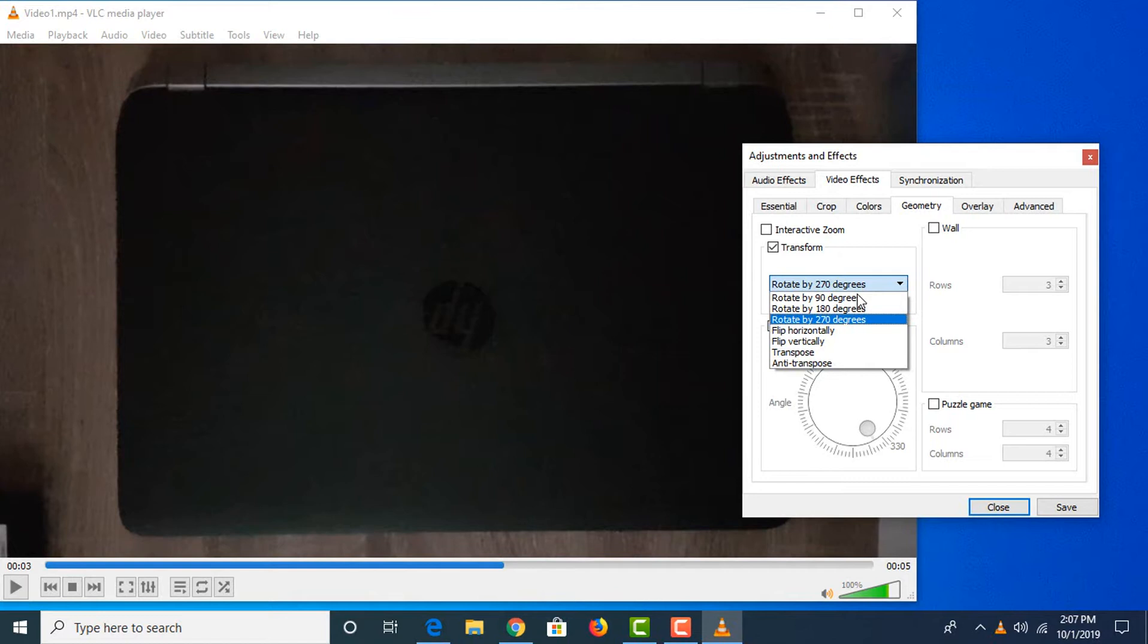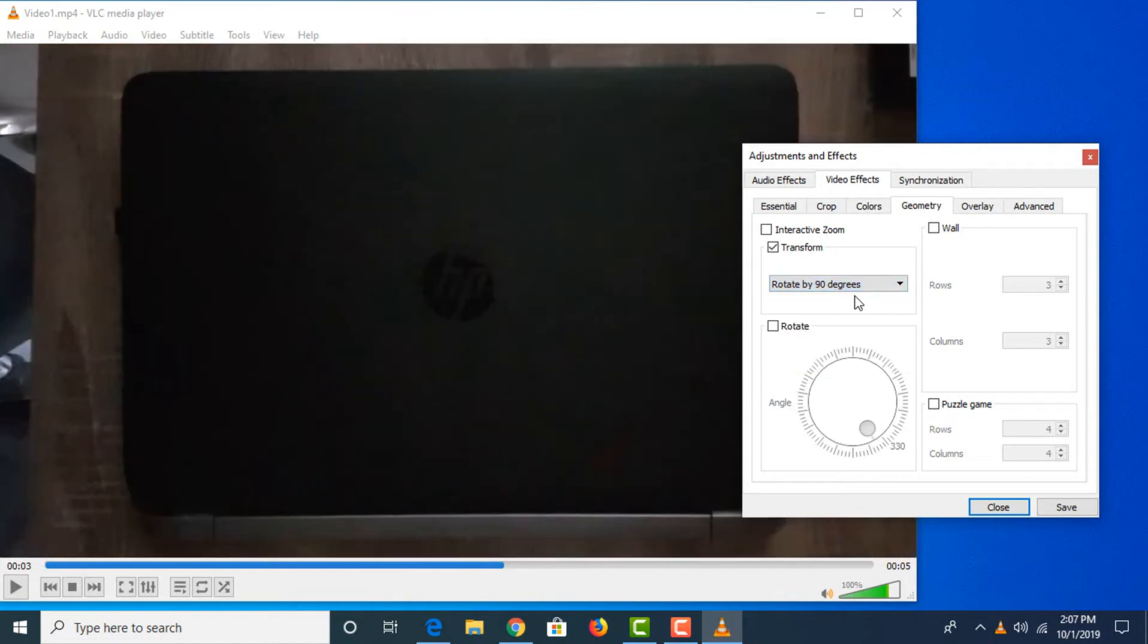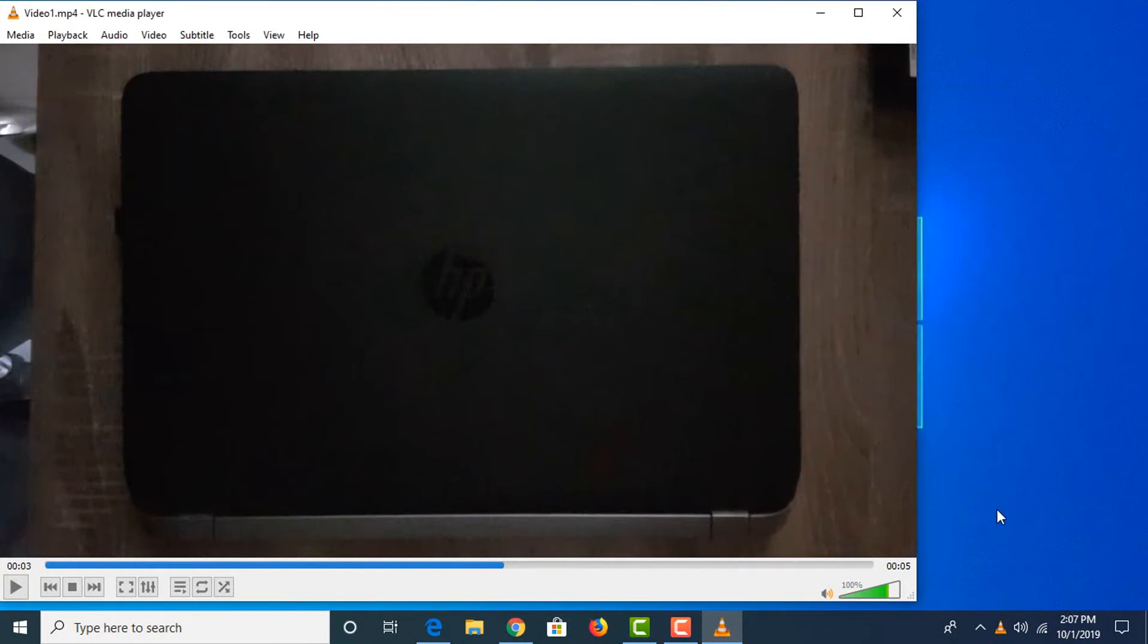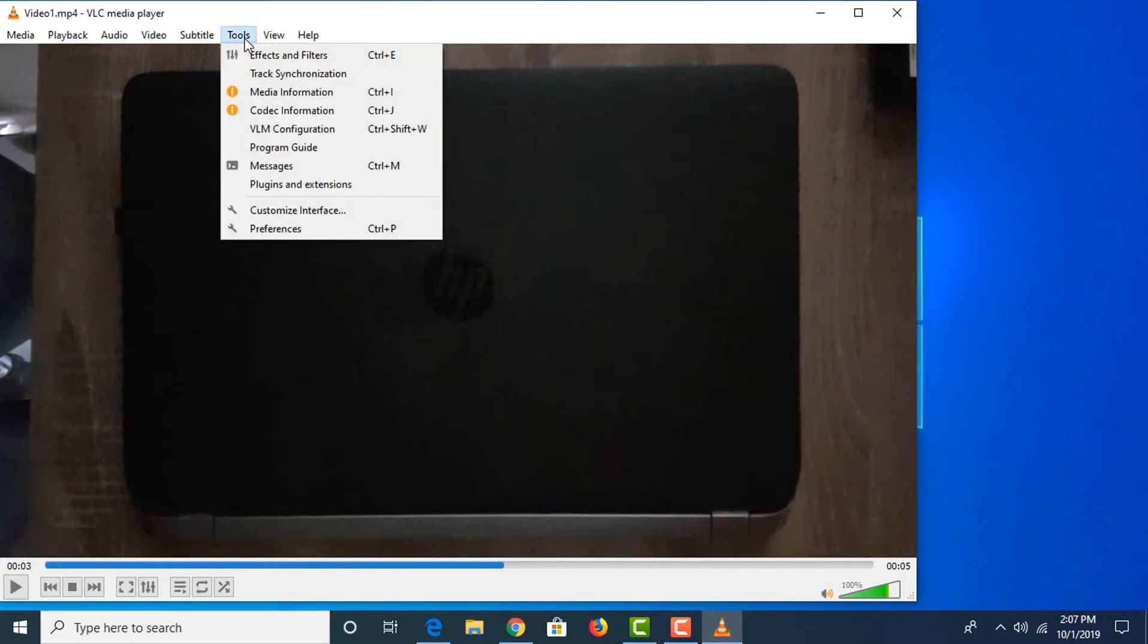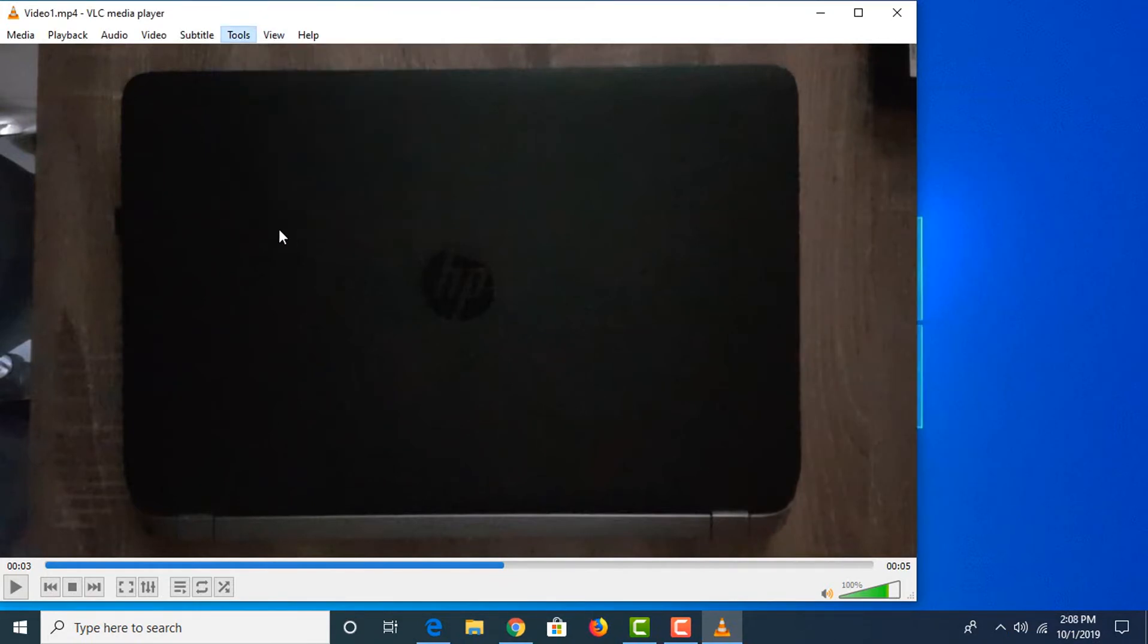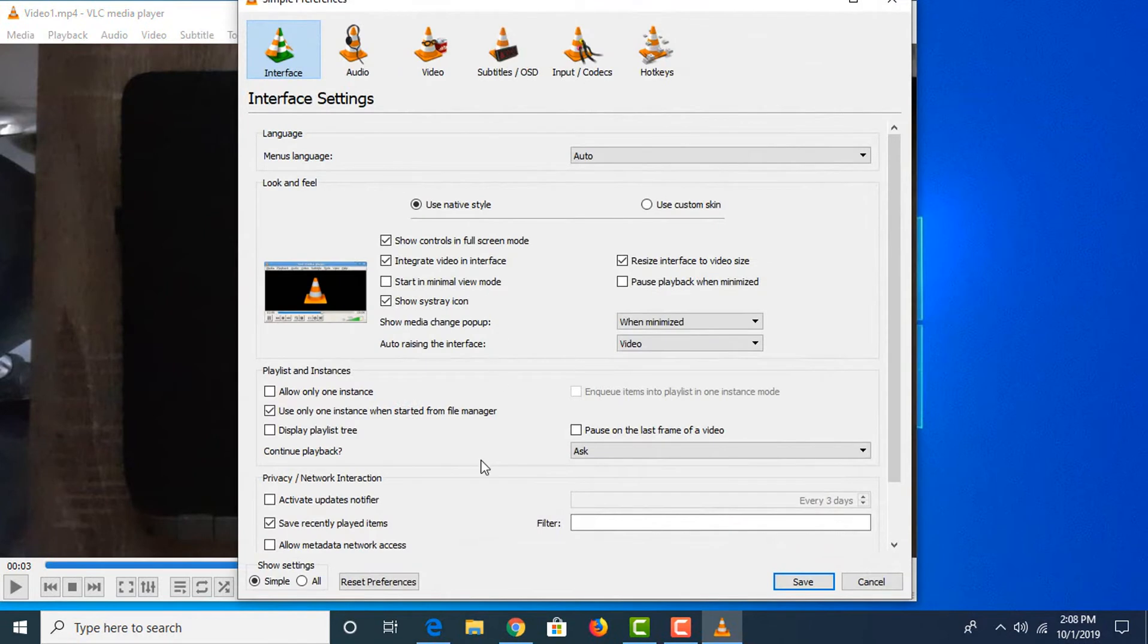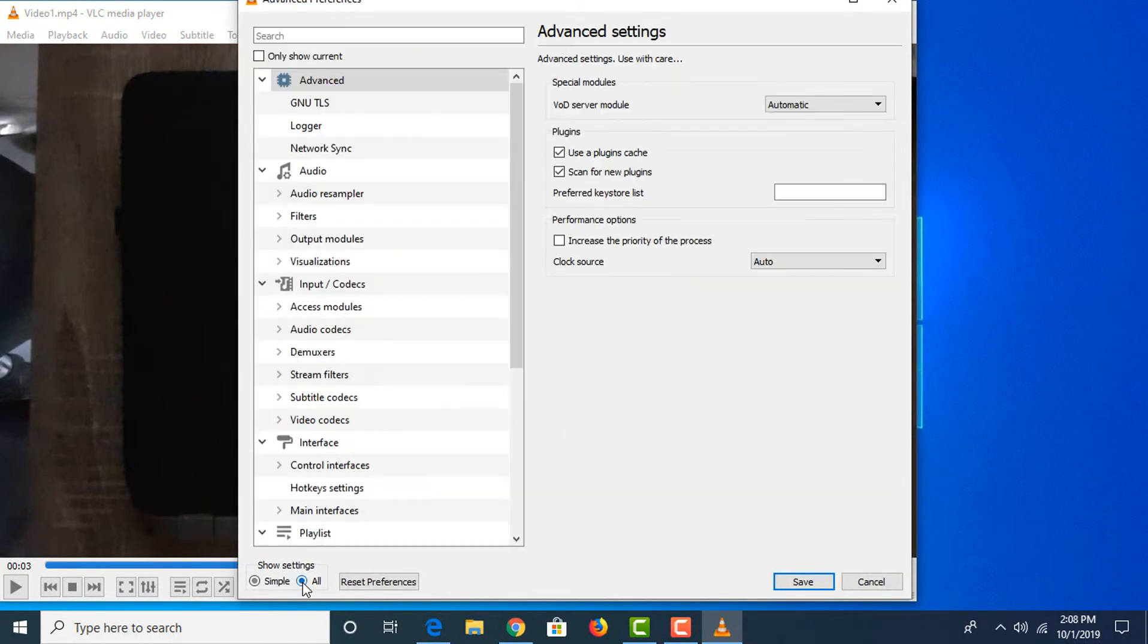Click Close. Now the second step is to click on Tools, then Preferences. In Show Settings below, click on All.